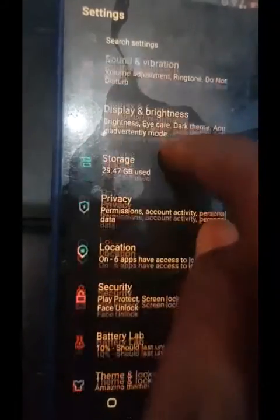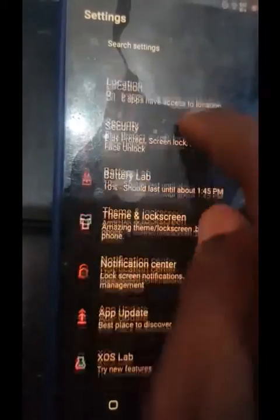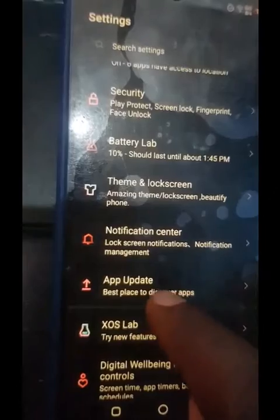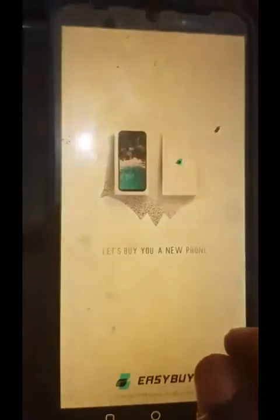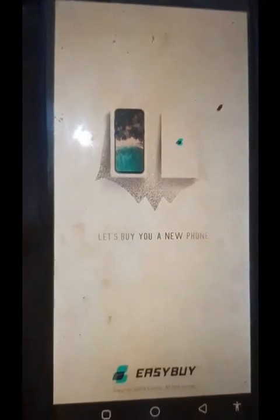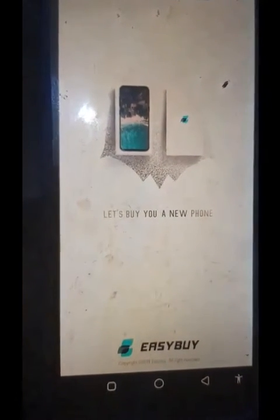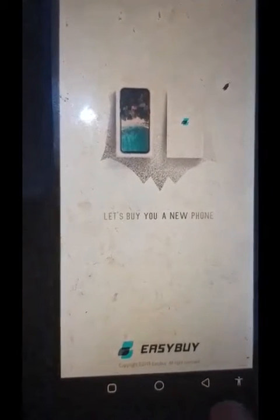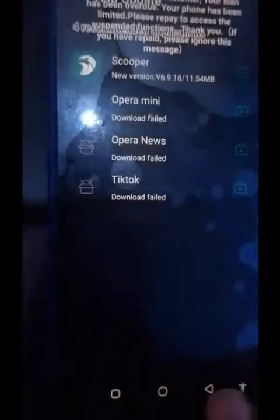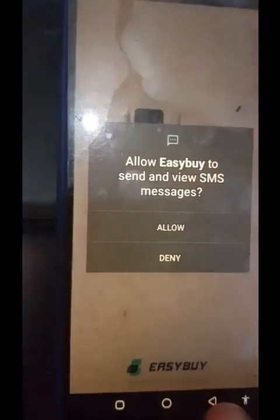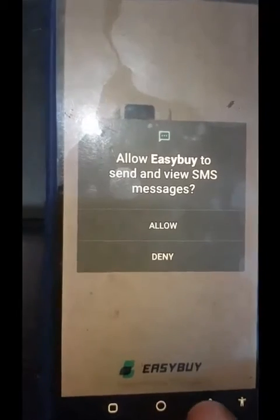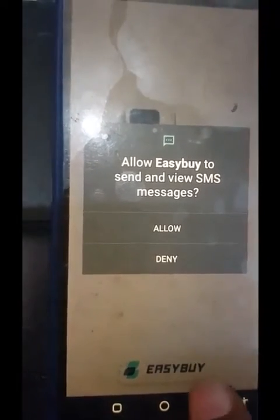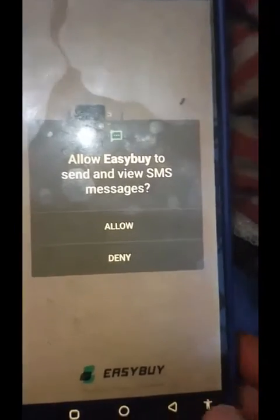So let's check the app. Click on App Update — it will take us to EasyBuy. Make sure you are connected, then click on App Update. Allow the app to send updates — I will click Allow.